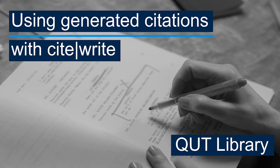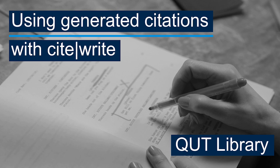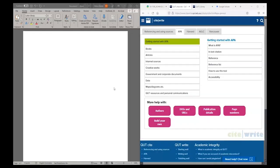In this video I'm going to show you how you can use CiteWrite in combination with automatically generated citations, such as from Google Scholar, the QUT Library or any other source to put together your references, make sure they're correct and save yourself a bit of typing.